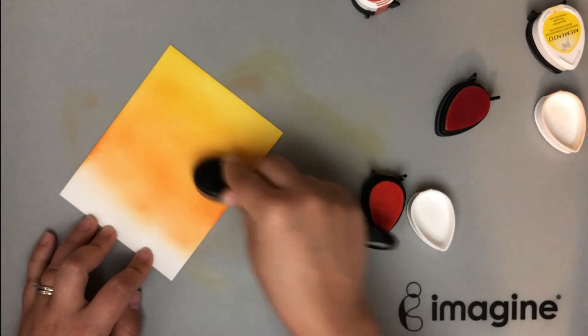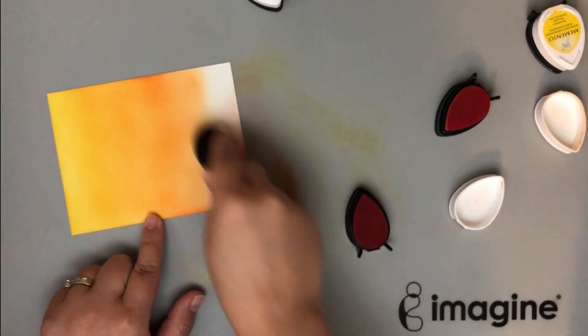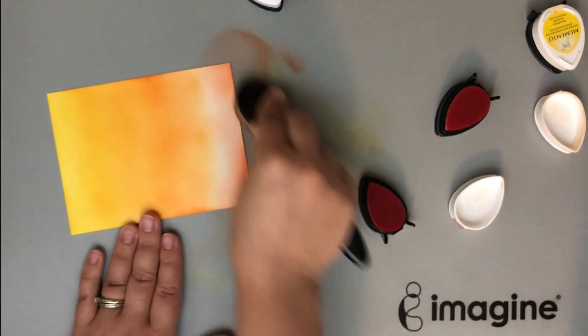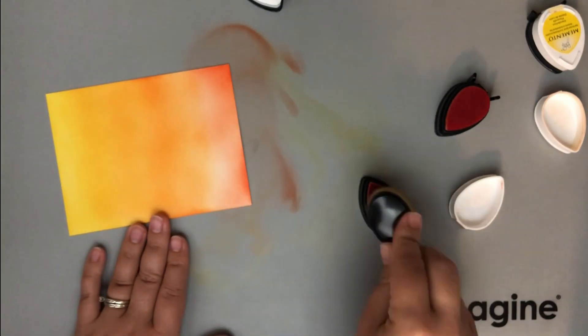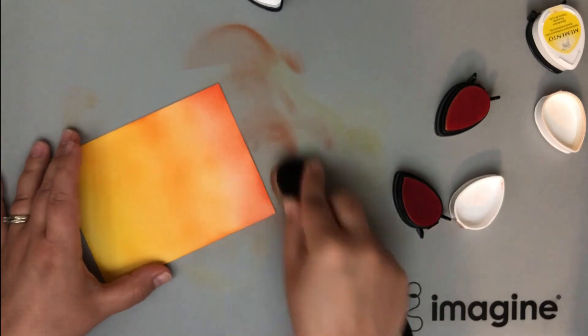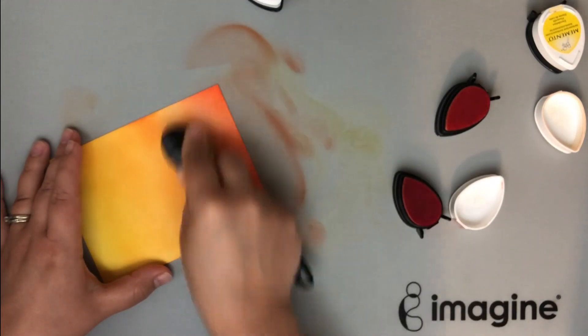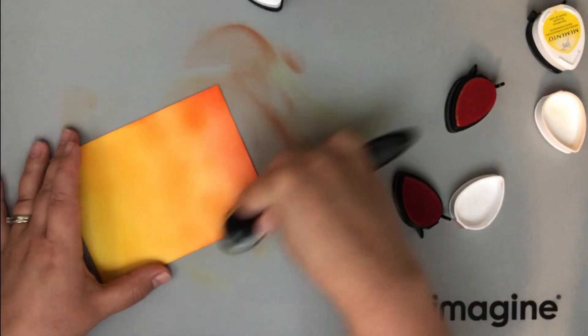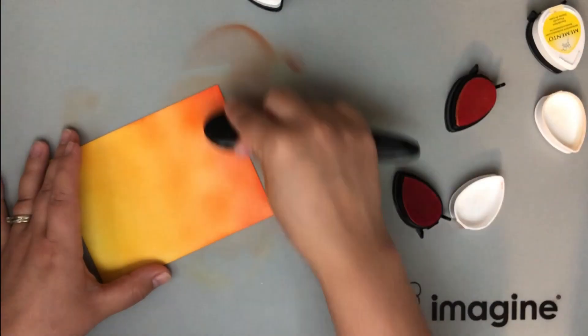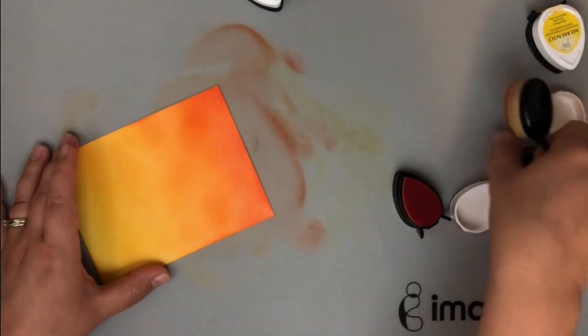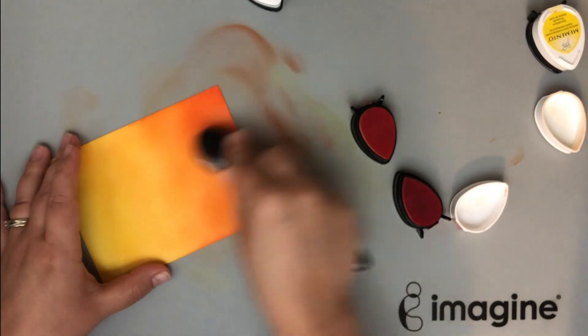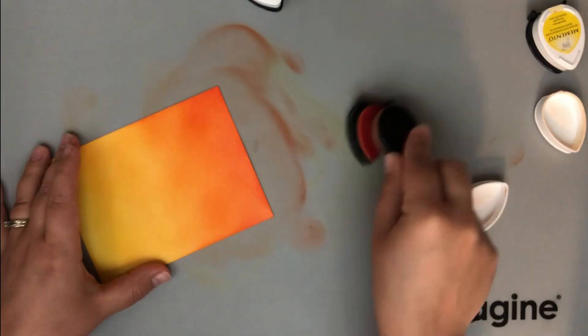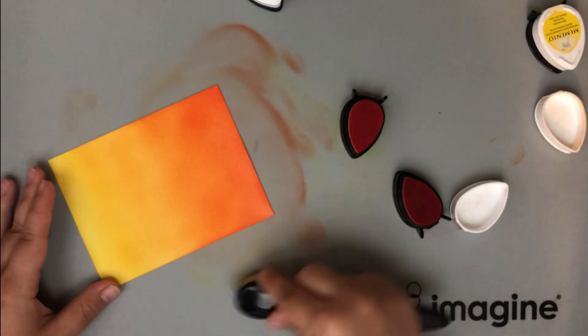So whenever I am ink blending, I like to start with my lightest color. In this case, I started with Dandelion, went to Cantaloupe, then Tangelo, and then I went to Morocco. These are all memento colors, and these are in the dewdrop forms. These are mini ink pads, so they're great to get a lot of for a very cheap price when you're first starting out. I'm also working on the Imagine Craft Mat, which helps a lot moving that color around, and I don't waste a lot of ink.